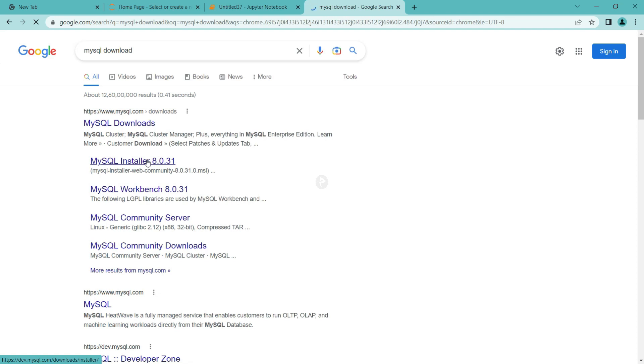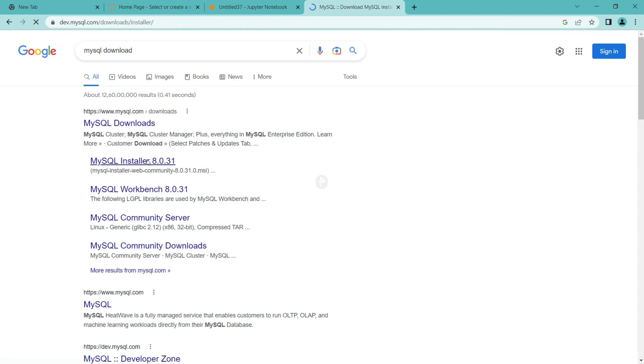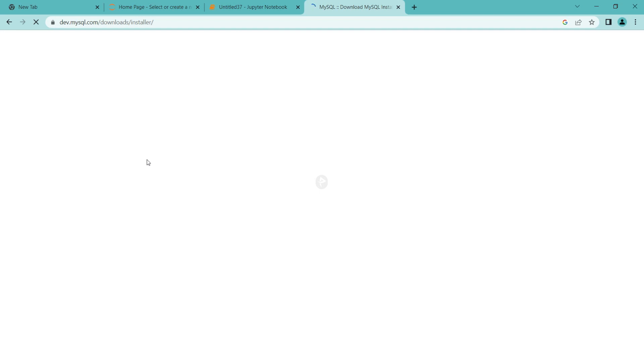You should have the server, workbench, shell, etc. While installing, it will ask for username and password. Keep the username as root and set a password. Please remember the password because every time you access it, you have to enter the password.